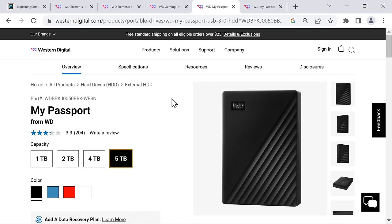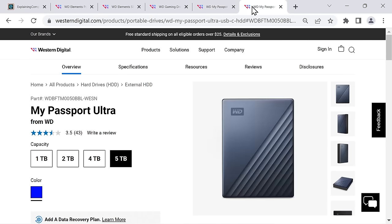To be completely complete, let's note there is also a My Passport Ultra. The difference is the My Passport Ultra has a type C rather than a micro super speed USB connector, if you happen to care about that.